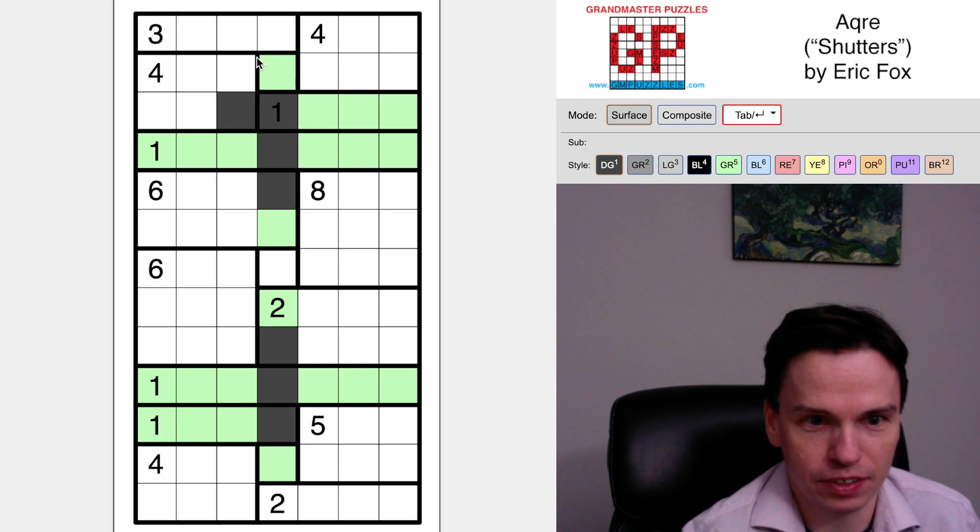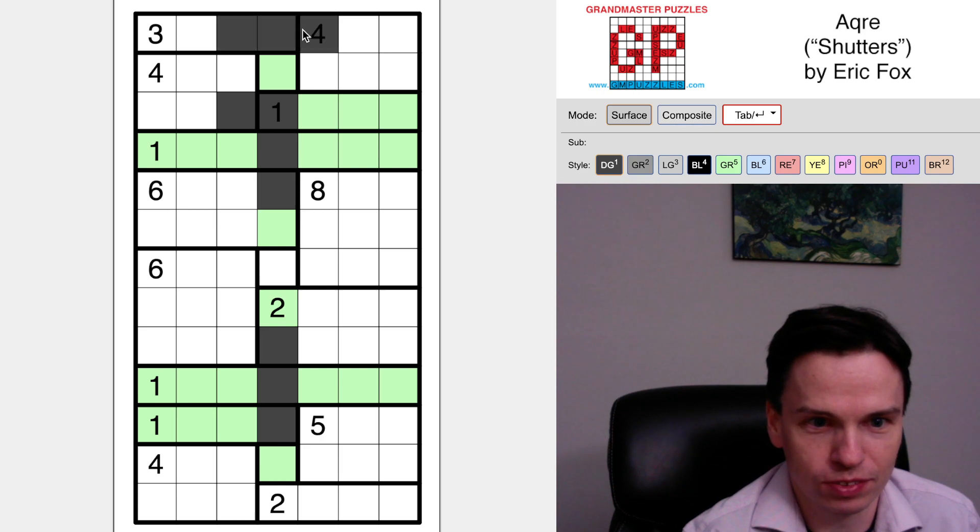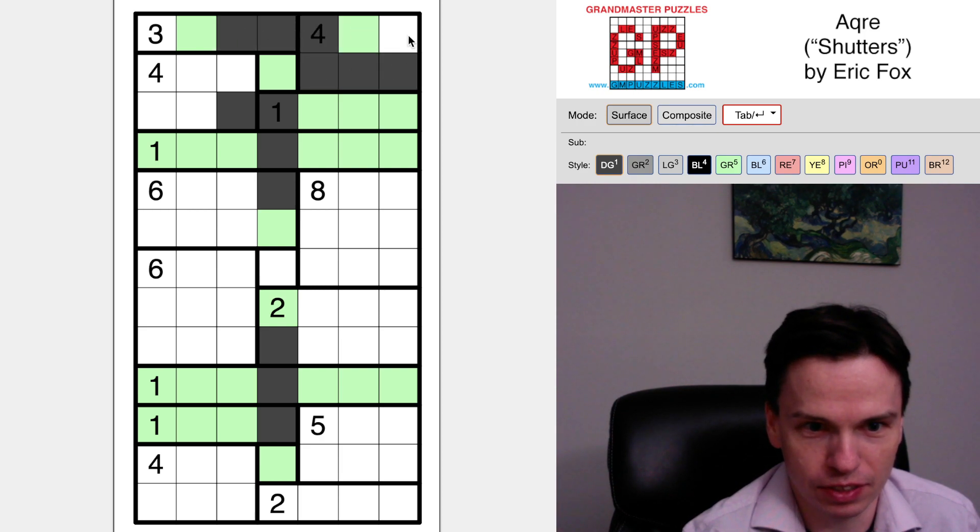That finishes this one group, finishes this one group, we're going to have to come to the left here, got to reach into this four box, so it's going to have to take these three cells in a row.